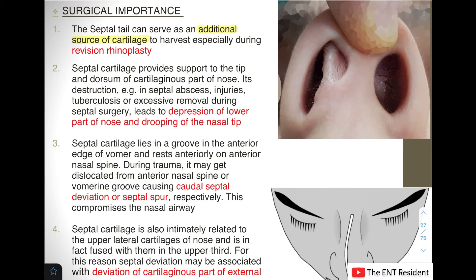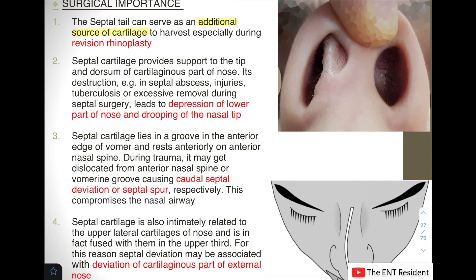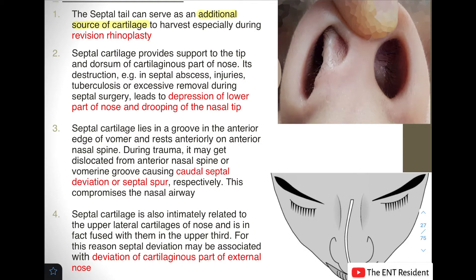The septal cartilage provides support to the tip and dorsum of the cartilaginous part of the nose. In any disease process where the septal cartilage is destroyed — for example, in septal abscess, injuries, tuberculosis, or during septal surgery where excess cartilage is removed, as in submucosal resection (SMR) — this leads to depression of the lower part of the nose and drooping of the nasal tip.